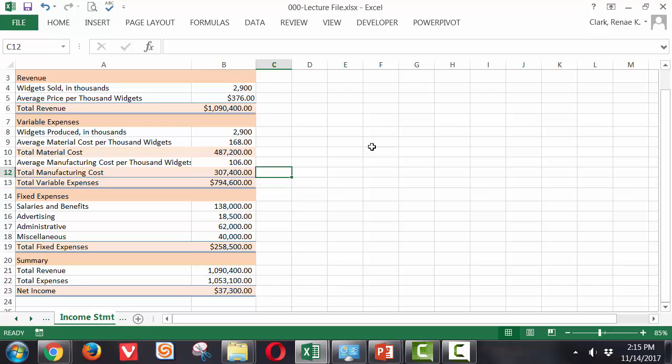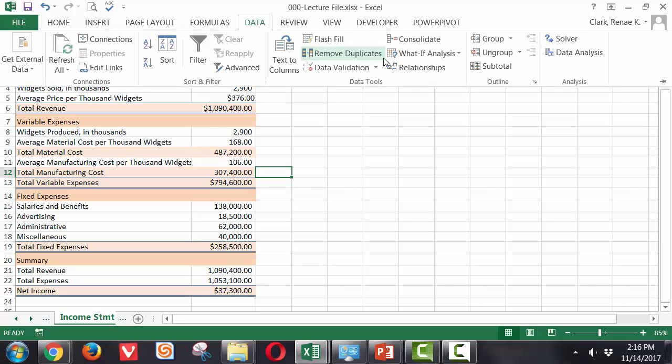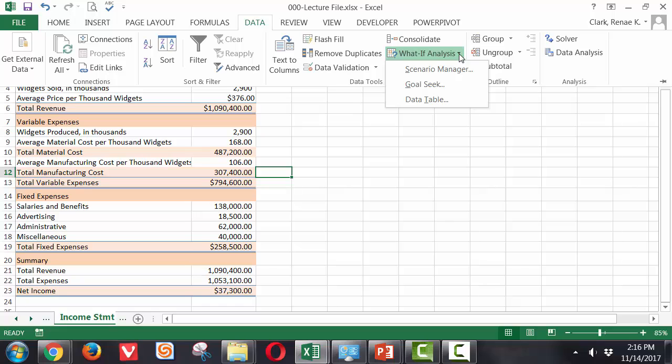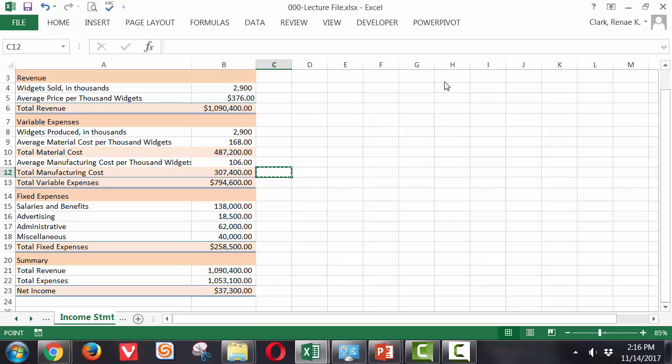So from my working spreadsheet, I'm going to the Data Ribbon and here I will select the What If Analysis drop down and select Goal Seek.